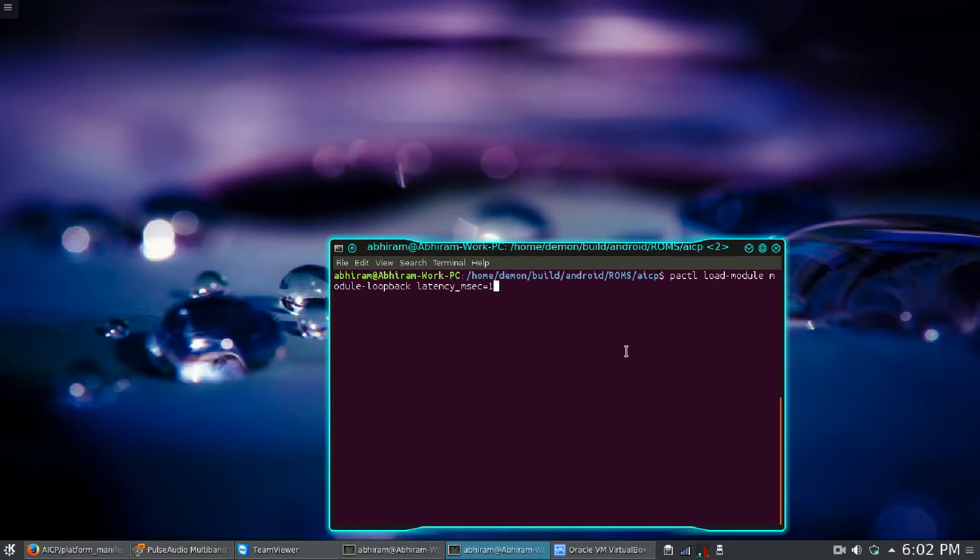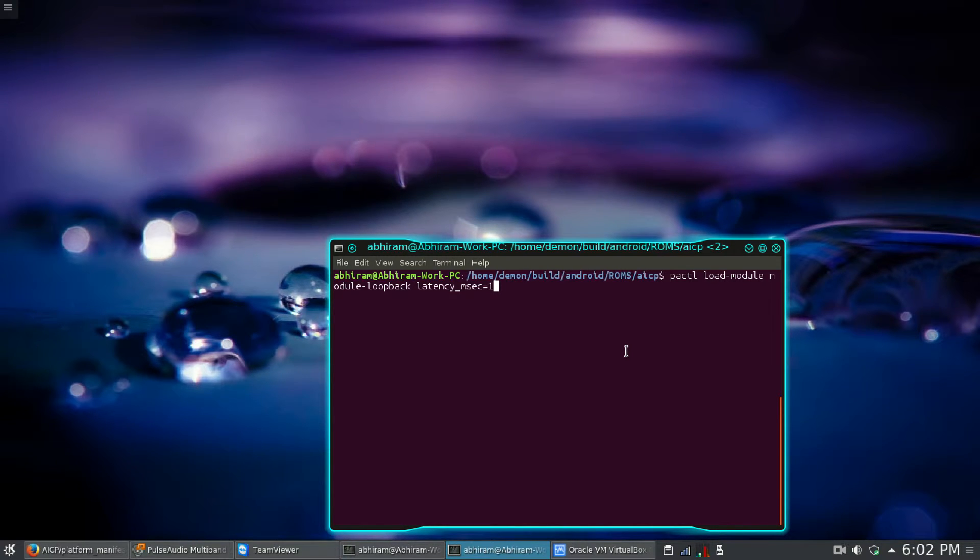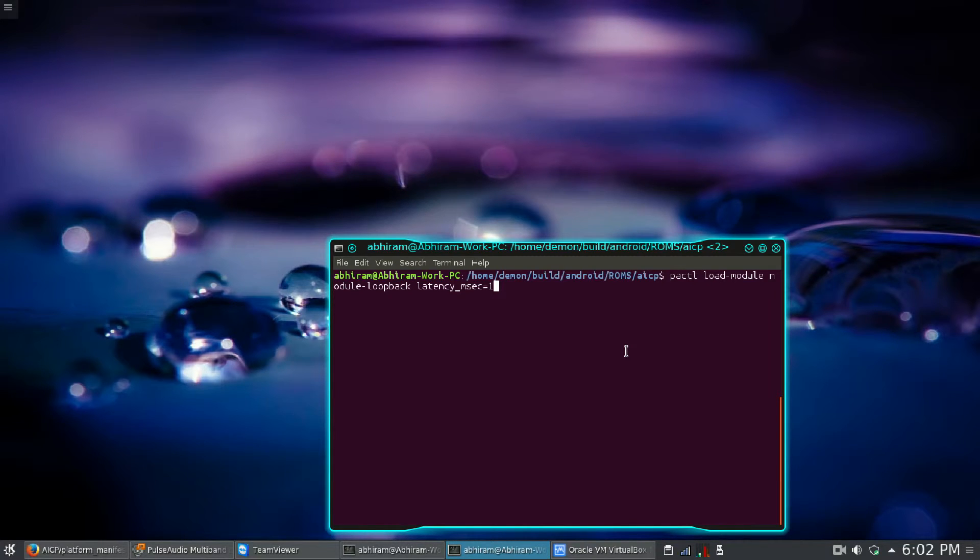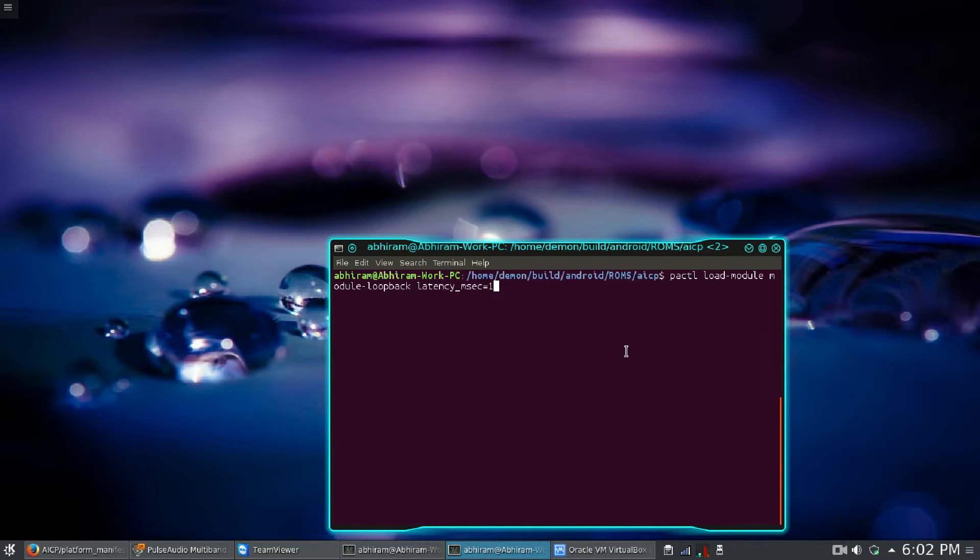The module is loopback, so it loads the module loopback with the latency of one millisecond. After running the command, you will hear your sounds from the mic to the speaker with the latency of one millisecond.